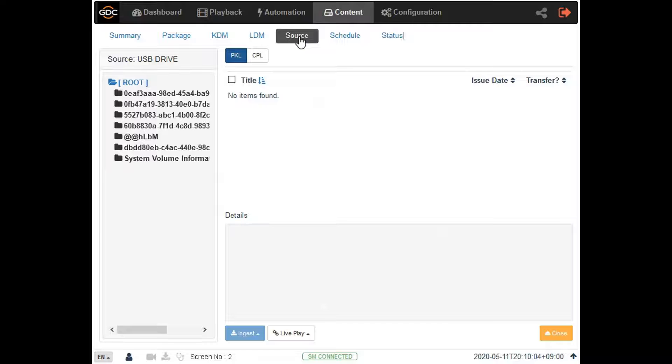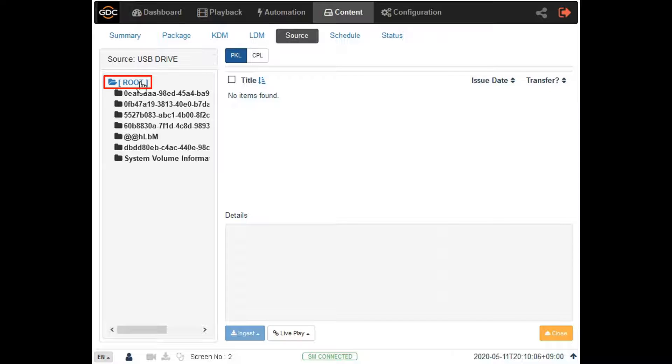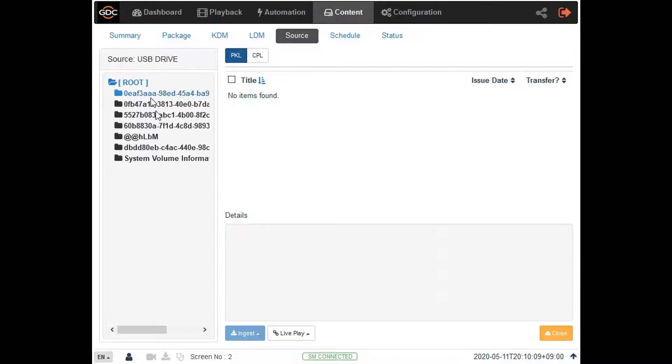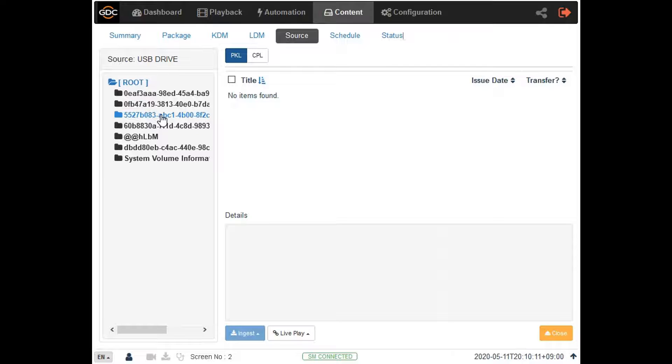Everything listed under the root directory represents the folders within the USB drive. Clicking on a particular folder will reveal its contents and list them on the right side of the screen.